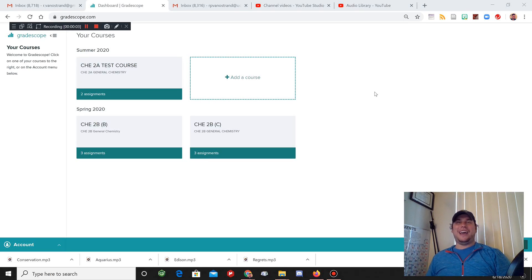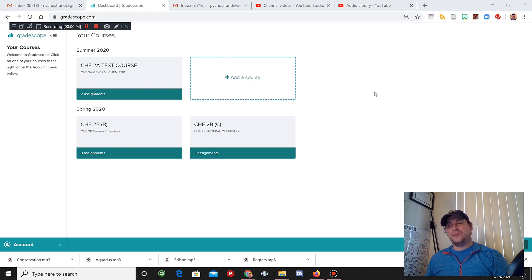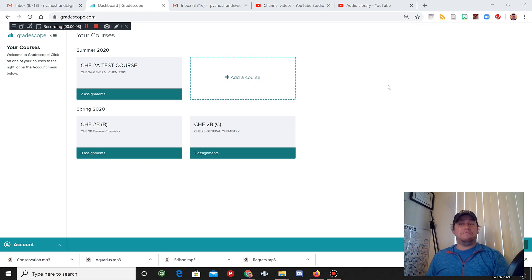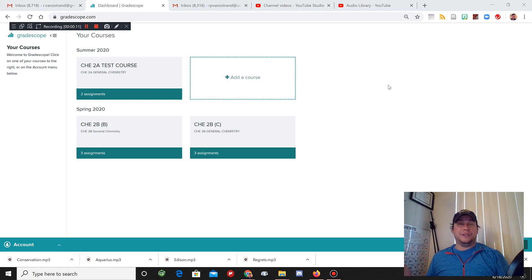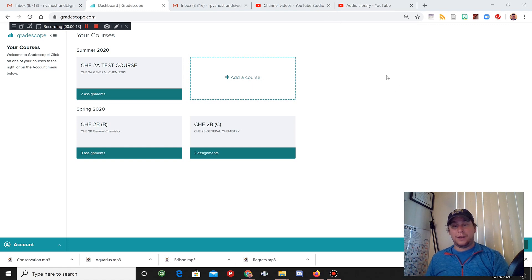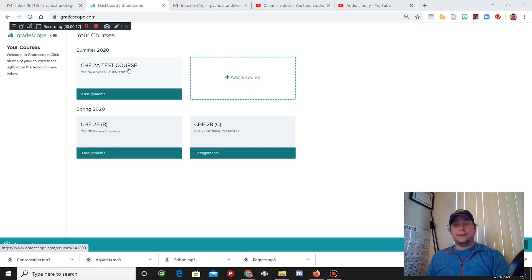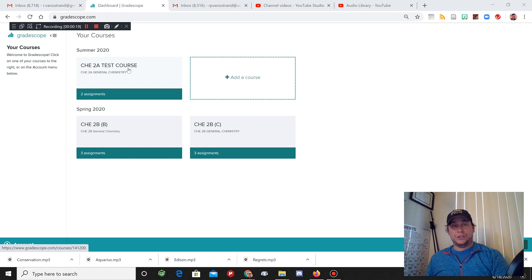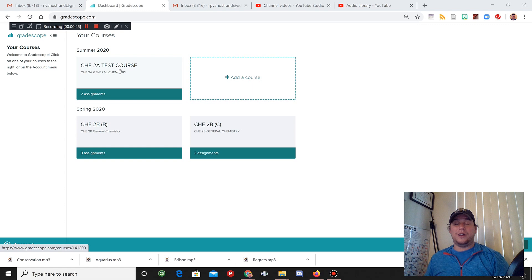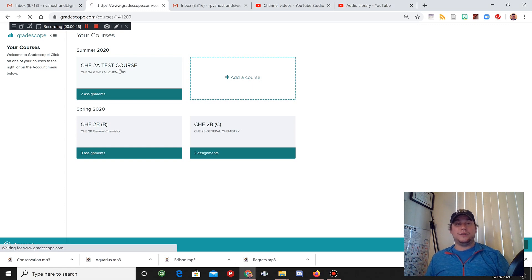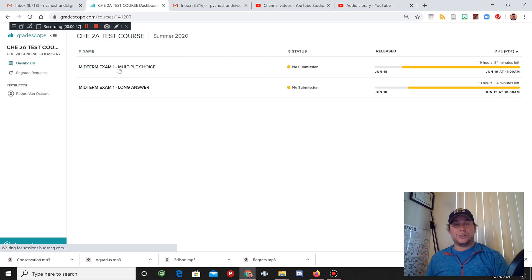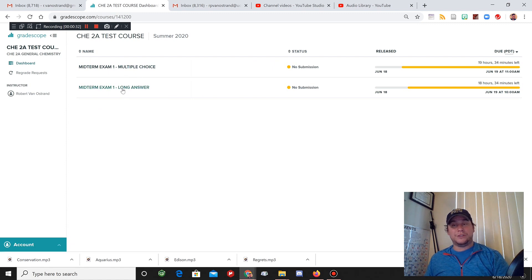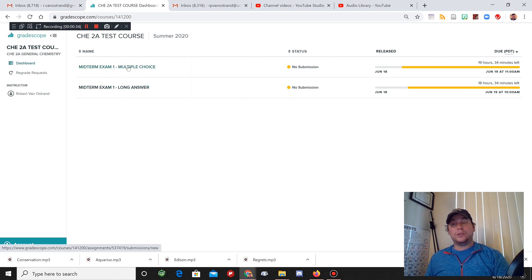Let's take a look at how to upload your long answer format questions onto Gradescope. You may have anywhere from one to six pages of answers you might need to upload that are long answer style. You may see a midterm and a long answer portion of your midterm on Gradescope. To submit your long answer questions, you're going to go into the long answer portion.